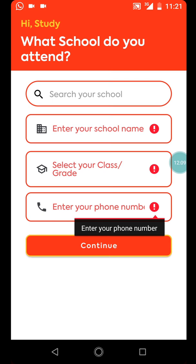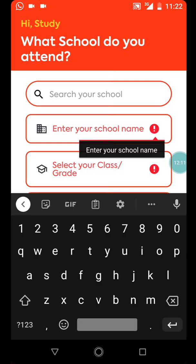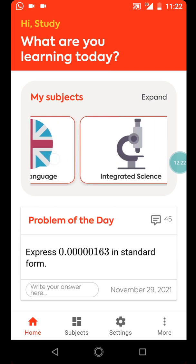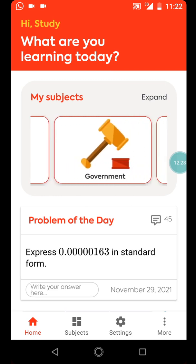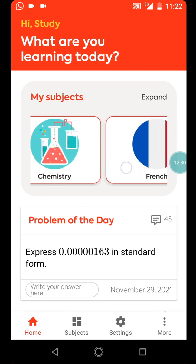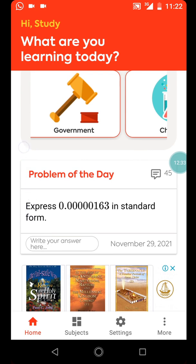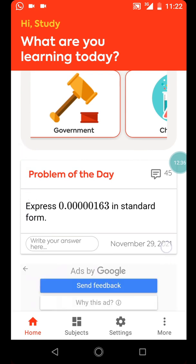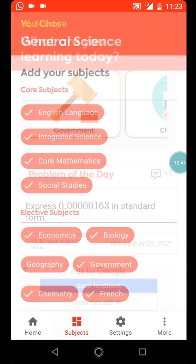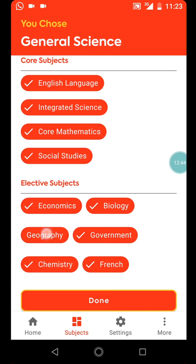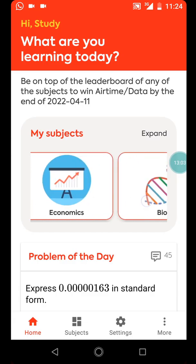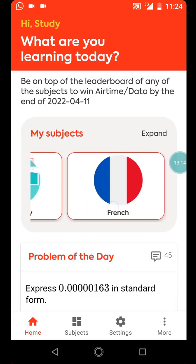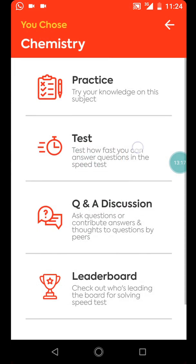So now I have: English Language, Integrated Science, Core Mathematics, Social Studies, Economics, Biology, Government, Chemistry, and French. I realized I left one subject out — Geography. I tap on Geography and done. So these are the subjects: Geography, Government, Chemistry.